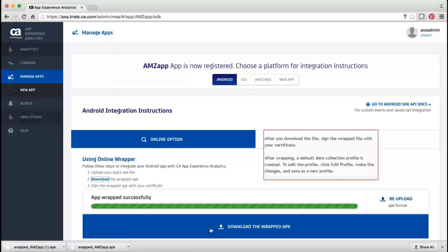You can modify the default settings to create a new profile. To modify, click Edit Profile, make the changes, and save as a new profile. Now that the app is wrapped, you can monitor and view the app analytics on the CA App Experience Analytics Administration console.